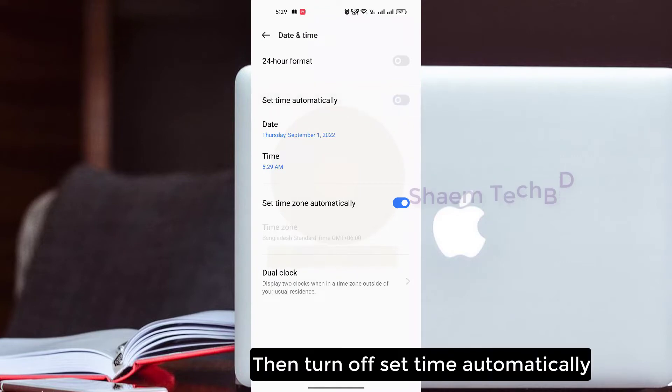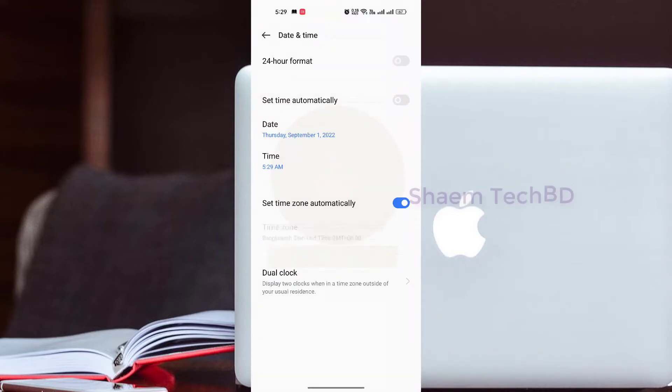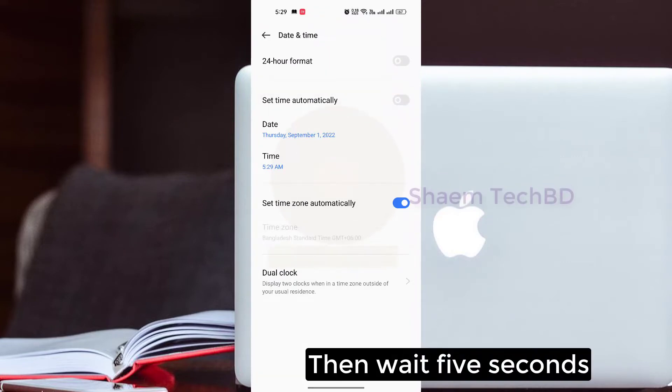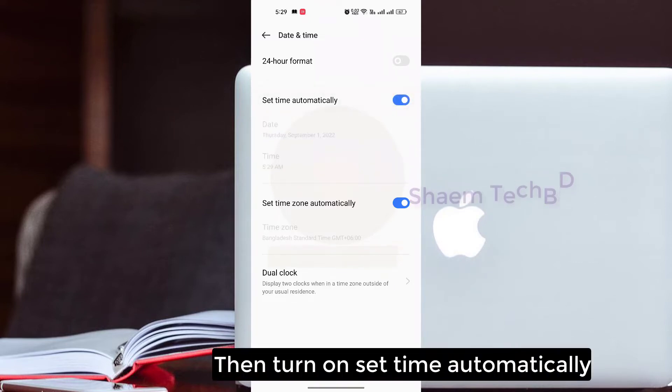Then turn off 'Set Time Automatically.' Wait 5 seconds, then turn on 'Set Time Automatically' again.